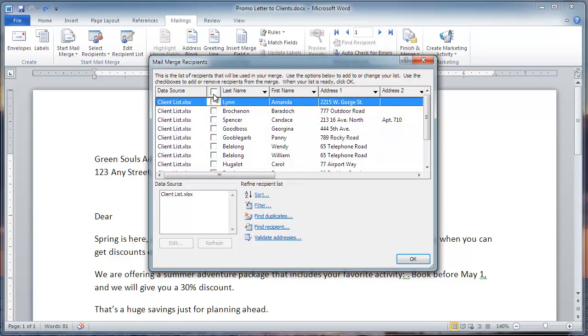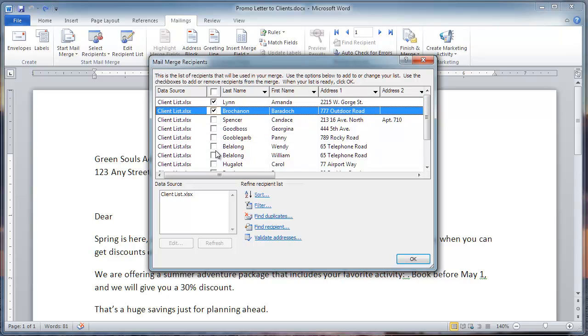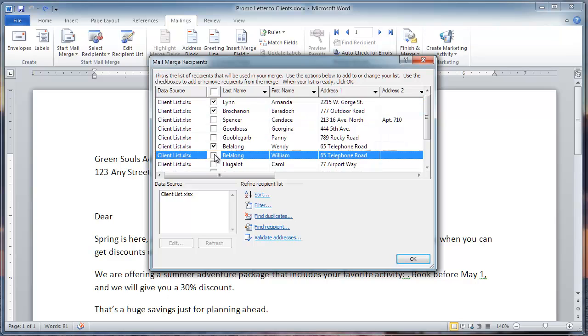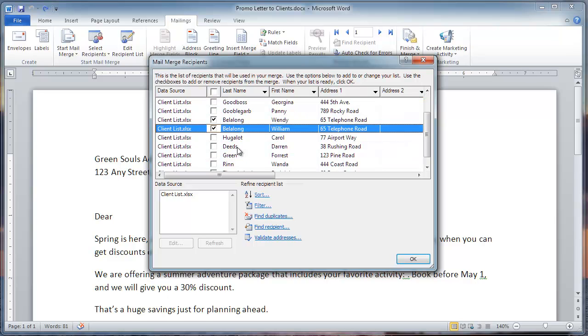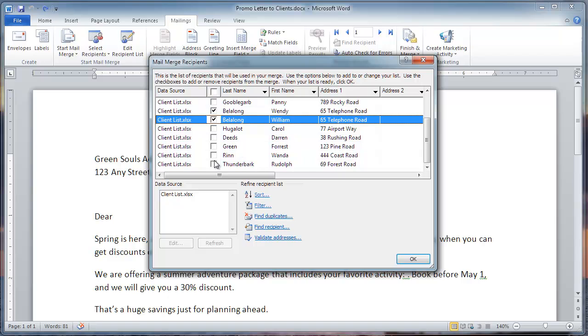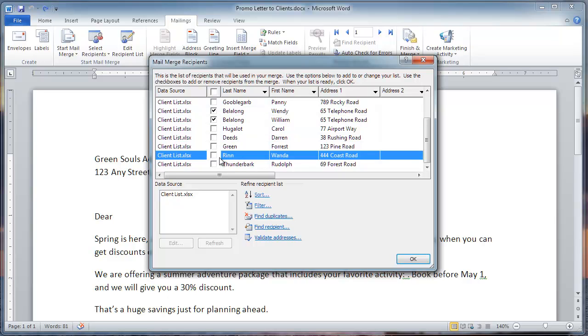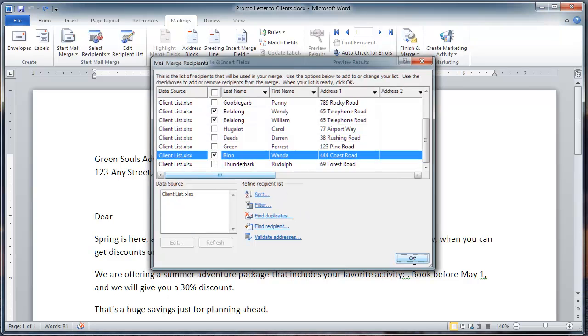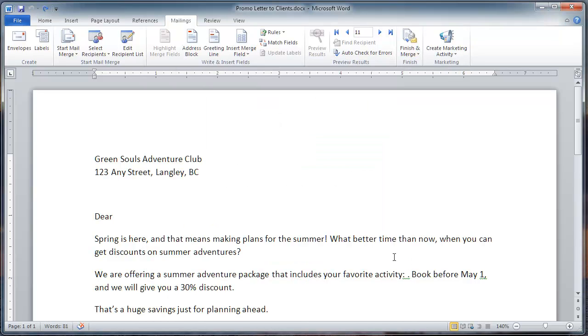Deselect all button's right there, and I'm going to choose just a few. There we go. Just click OK here.